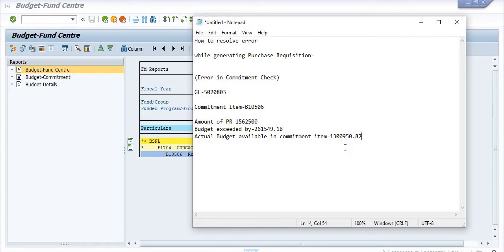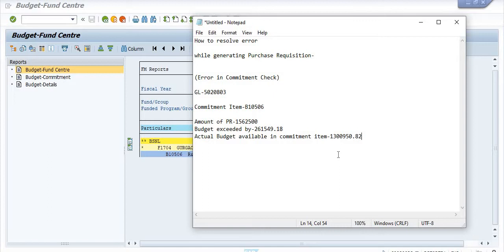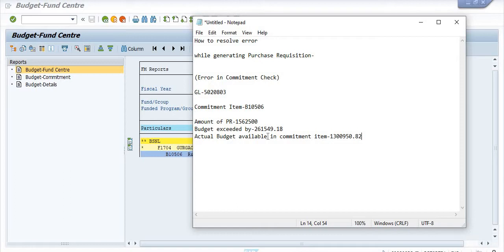Our PR amount is this, so this budget is shortfall by this amount 261,549. The solution to the problem is either you make the purchase requisition amount with this value or less than this value, or wait for some time and ask the account officer budget to allot the additional budget of 261,549.18 in this commitment item so we can proceed with this purchase requisition.